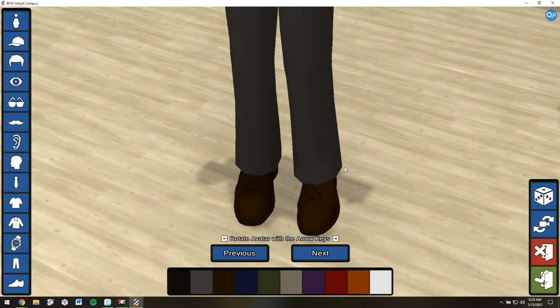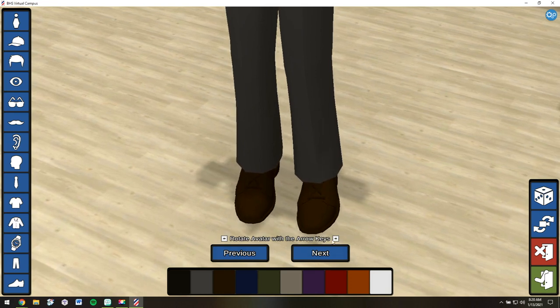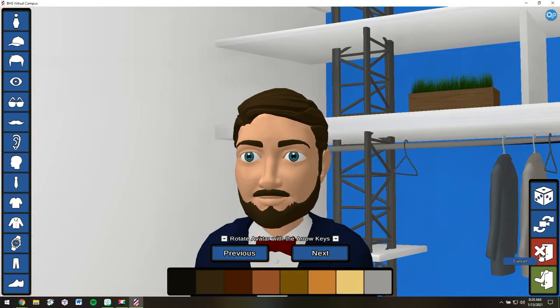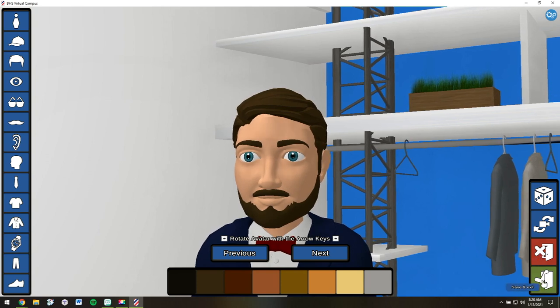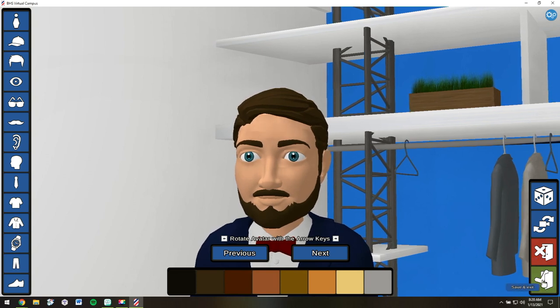The icons on the left are where you'll find all the different options for your avatar. I think I'm happy with my avatar now. So I don't want to cancel. I'm ready to save and exit.